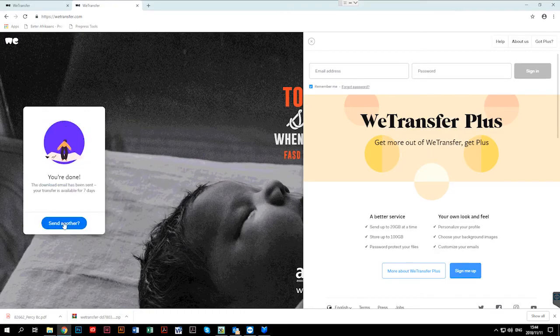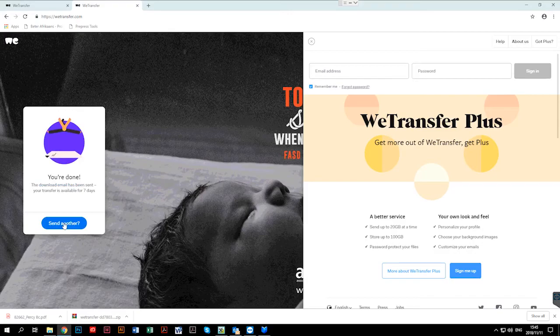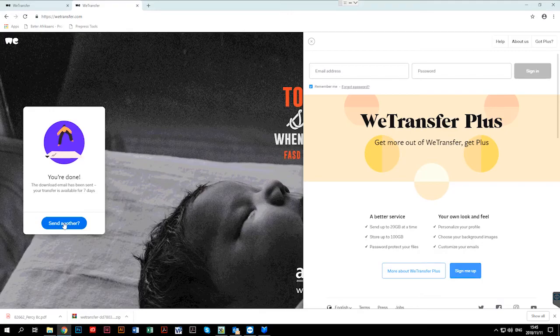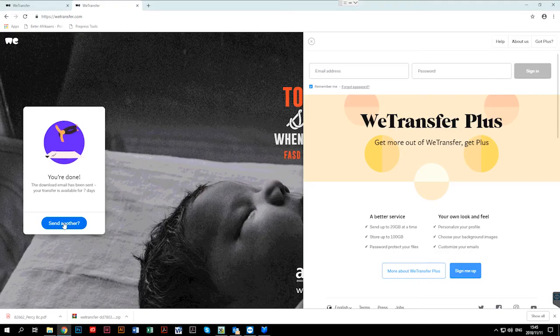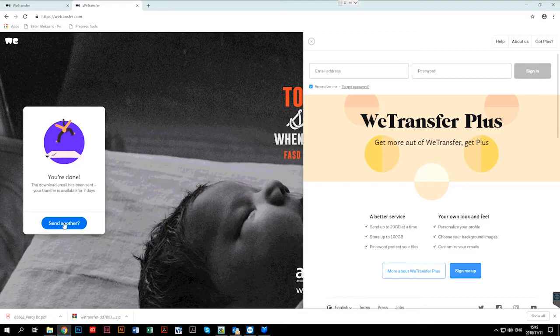WeTransfer will show the progress of the upload. And when it has been completed successfully or successfully uploaded, a verification mail will also be sent indicating that it has been successfully sent and when it has been downloaded by the relevant party.